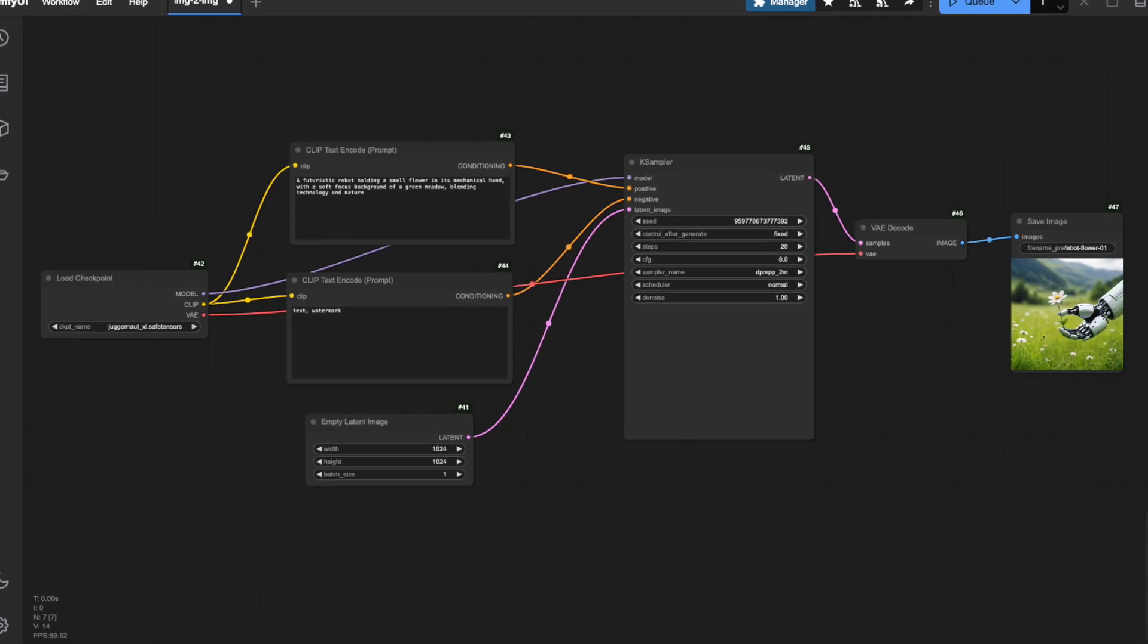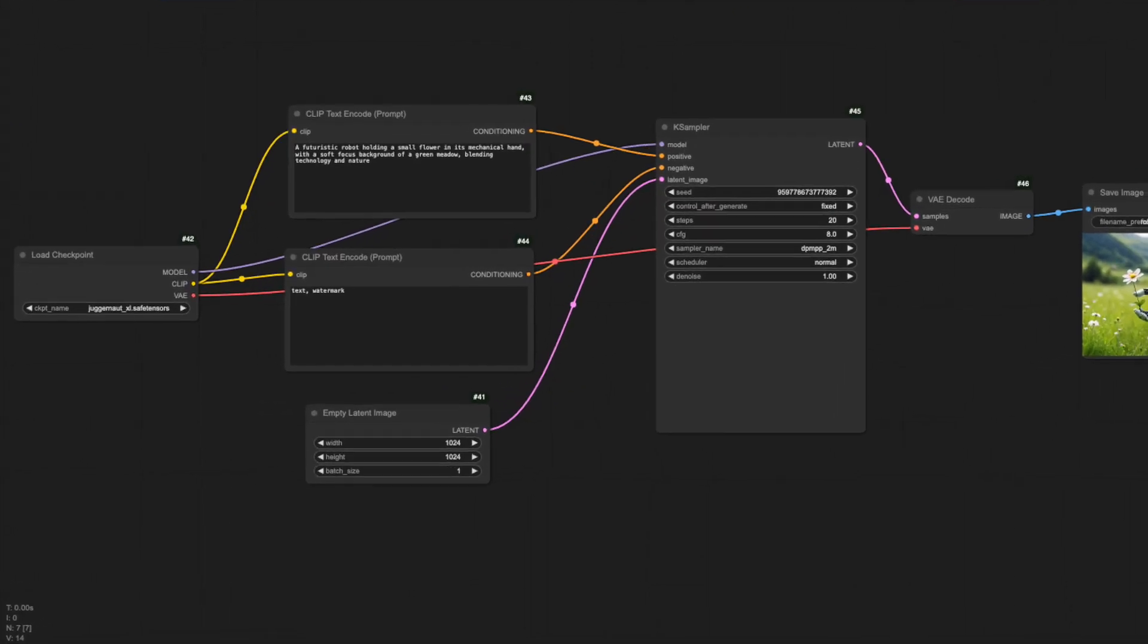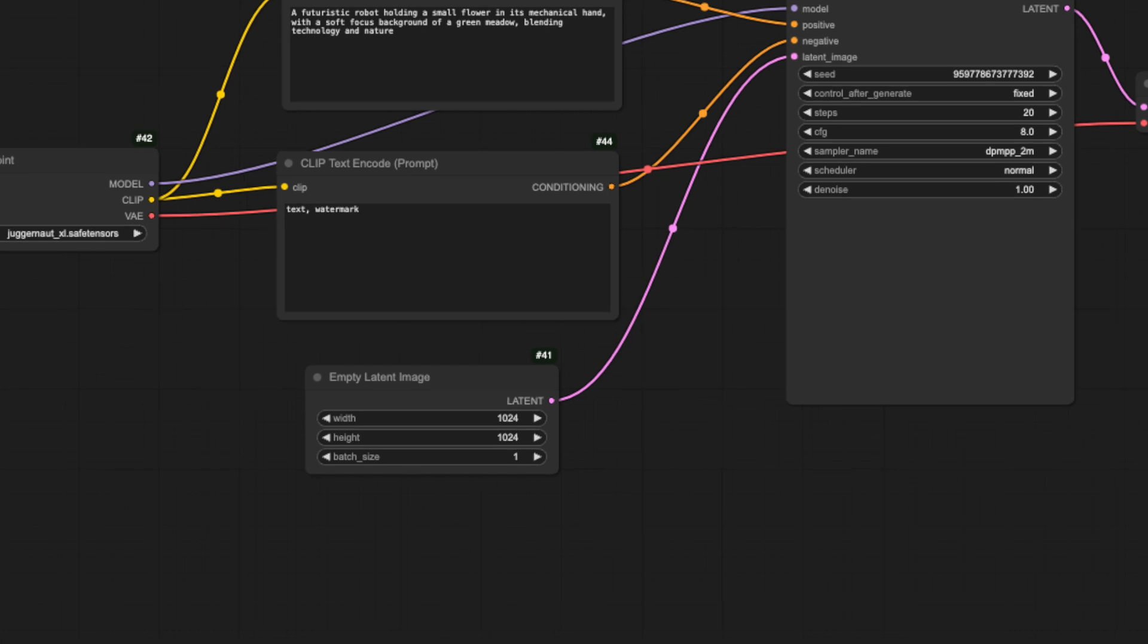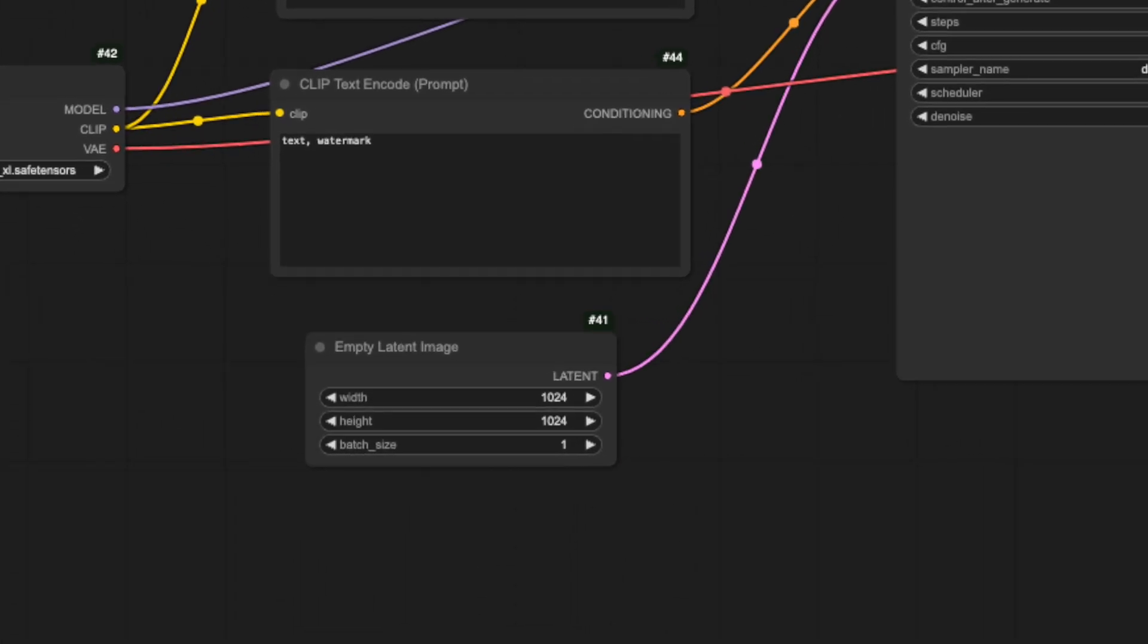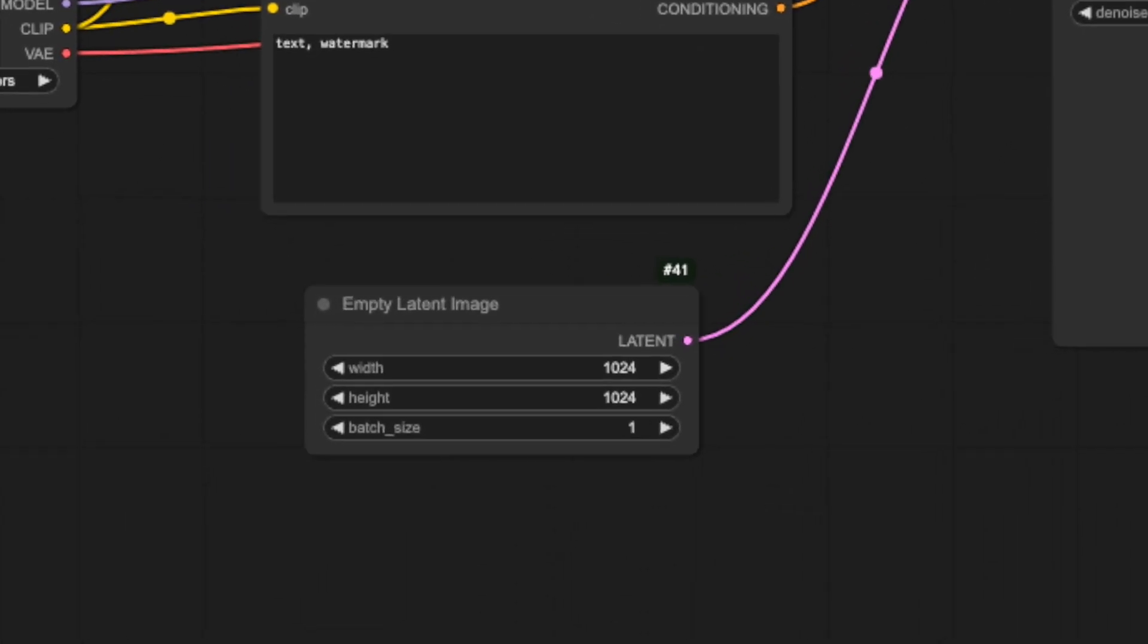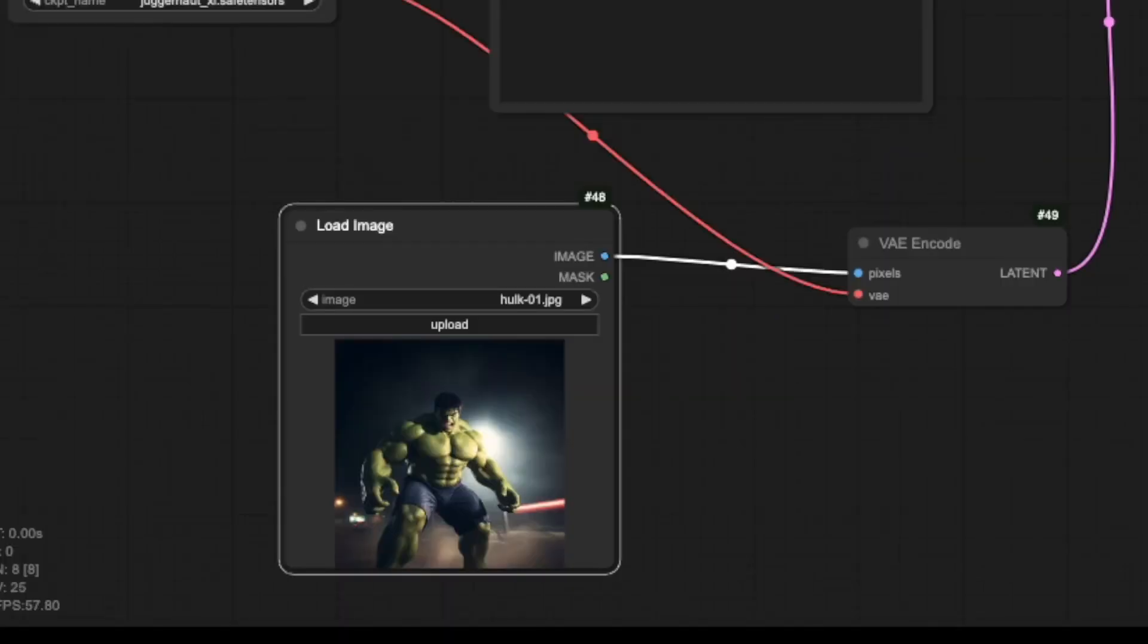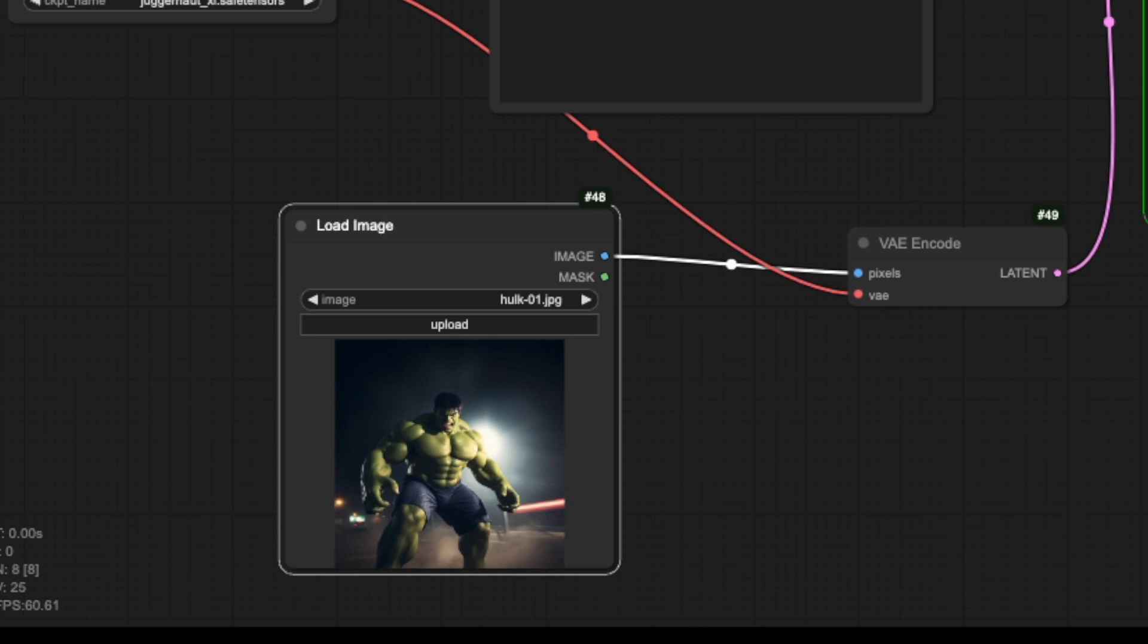You might be wondering where has the image size setting disappeared to in our image-to-image workflow. If you remember from our text-to-image workflow, the Empty Latent Image node gave us the option to define the exact dimensions of our output image. But looking at our current workflow, you'll notice this option isn't available in the Load Image node.